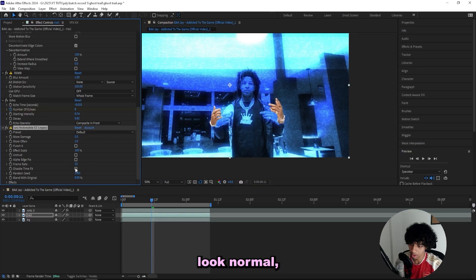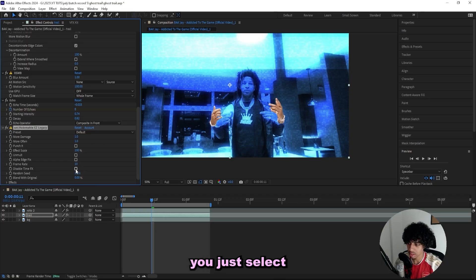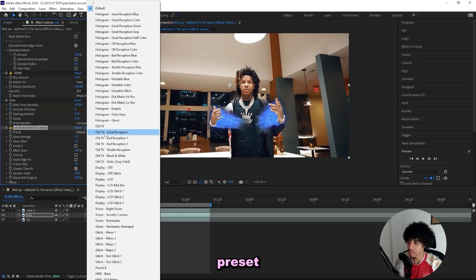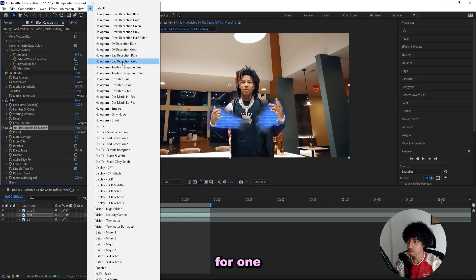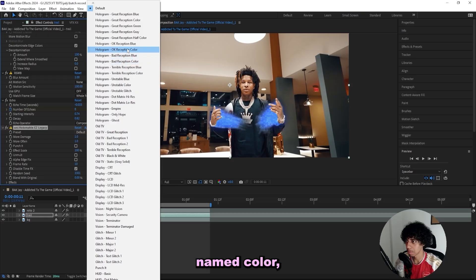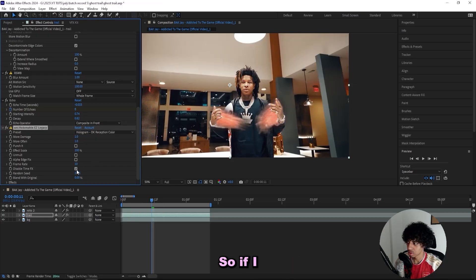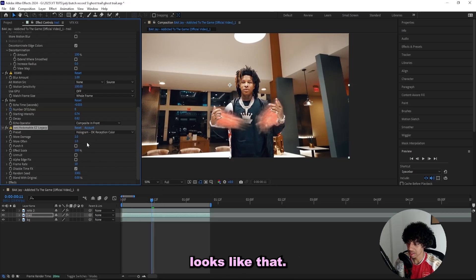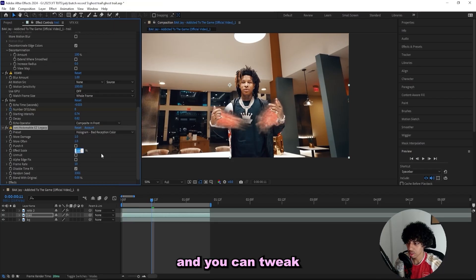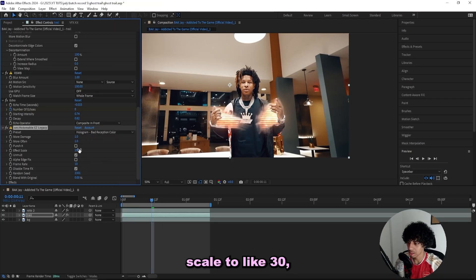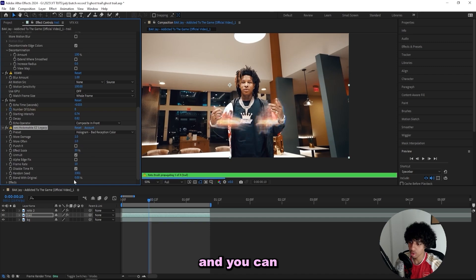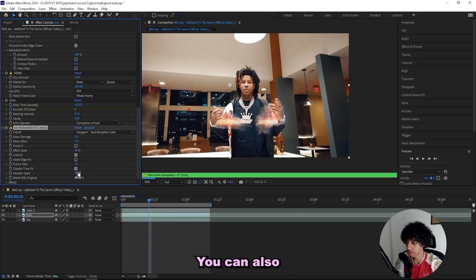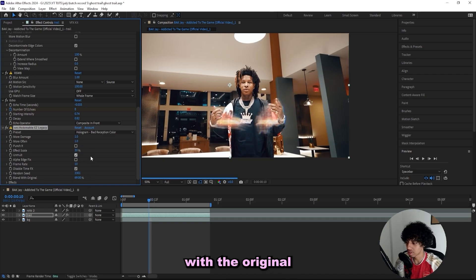But this default preset isn't the best one, so I recommend that you go for one that is named 'color' because that way it won't add on any color. So if I go for this one, for example, it looks like that. So there are a bunch of different ones you can use and you can tweak the settings to your liking. I can turn down the effect scale to like 30 and you can just create a bunch of crazy looks. You can also blend it with the original to make it look a little bit better.